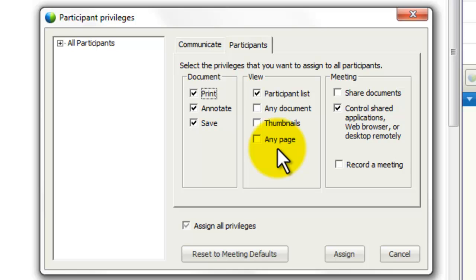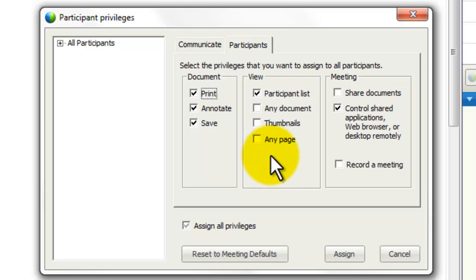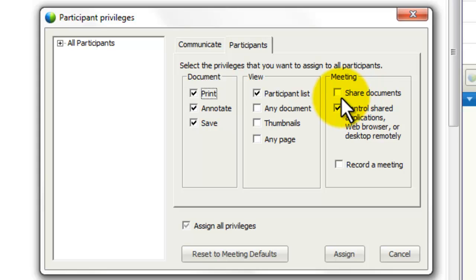Maybe if you have a longer meeting and after the first hour you decide to take a ten-minute break, and you want people to be able to peruse all the documents and go through the thumbnails, then go ahead and check these. When you resume the meeting, uncheck them again. The third section, meeting, is if you want other people to be able to share documents from their computers — click here. And if you're going to record the meeting, click here as well. Otherwise, these are not checked by default.